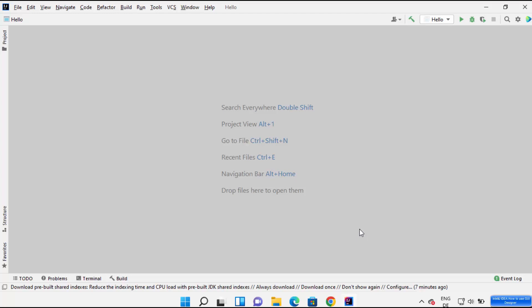In this video I'm going to show you how you can create your first Java Swing GUI application on IntelliJ IDEA IDE. Hopefully you already have IntelliJ IDEA installed. If you haven't, I will link the video in the description where I have shown you how you can install IntelliJ IDEA on your Windows operating system.